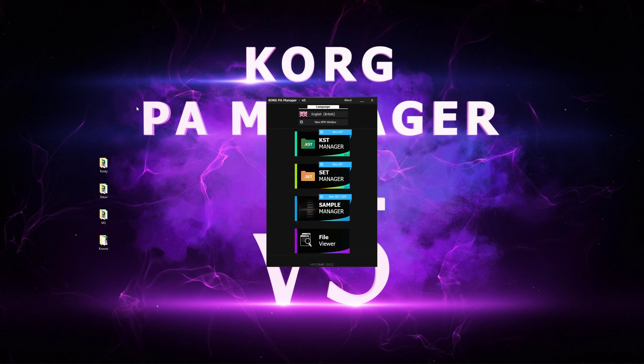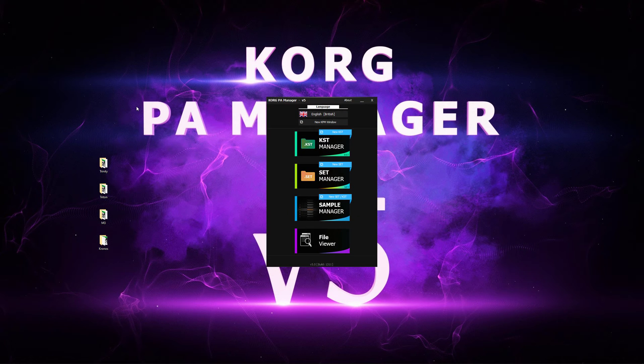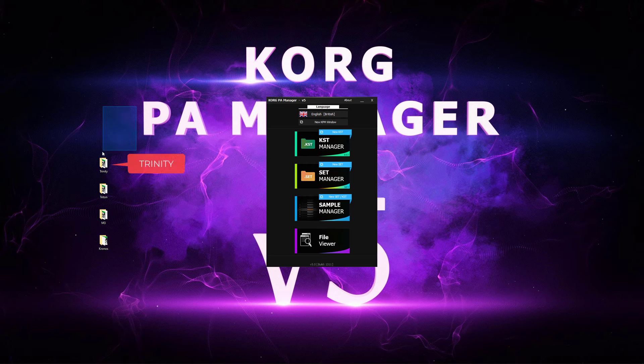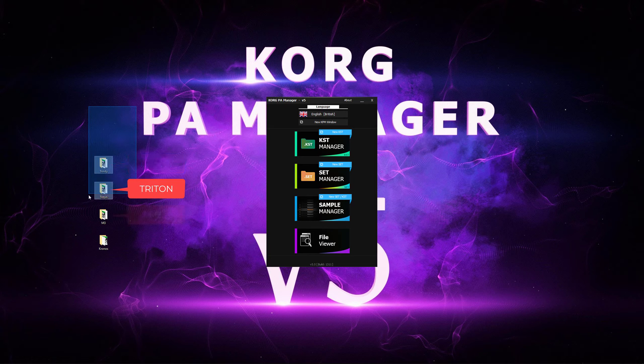It is possible to import user sounds from other Korg models such as the Trinity, Triton, M3 and Kronos.